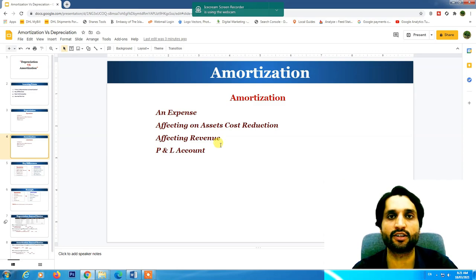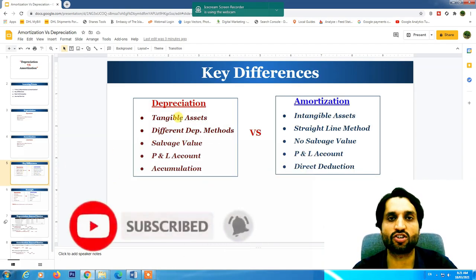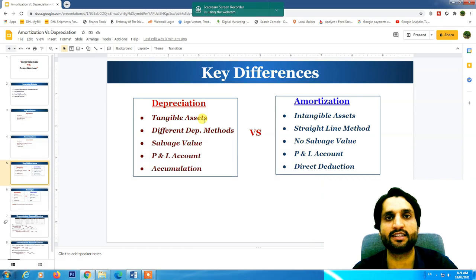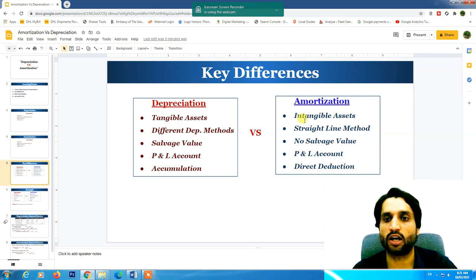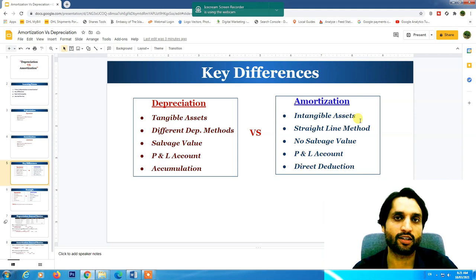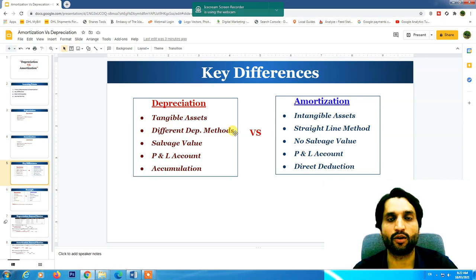Now let's see the key differences. Depreciation is charged on tangible assets — those assets which we can touch and see. Amortization is charged on intangible assets — those we cannot see or touch. For depreciation, different methods can be used such as straight-line, double declining, and other available methods. For amortization, we use only the straight-line method.